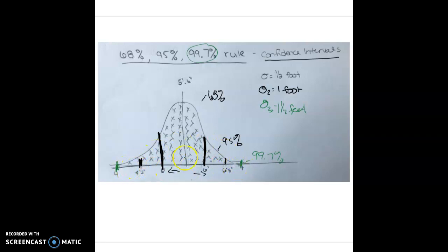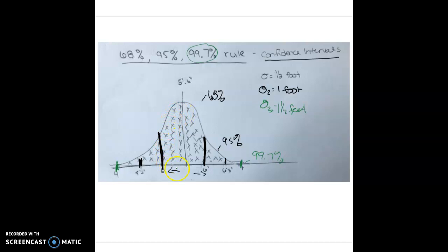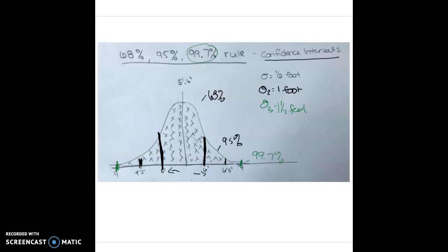Will there ever be an outlier shorter than four feet or taller than seven? Yes — there's still 0.3% of the population that falls outside this category. With confidence, I can say that 68% of the female population falls within five and a half feet to six feet, 95% falls within four and a half to six and a half feet, and 99.7% falls within four feet to seven feet. That is the 68-95-99.7 rule.